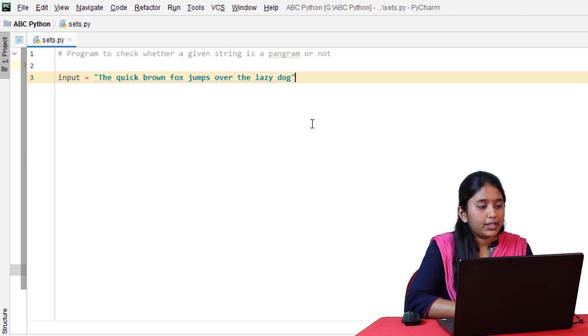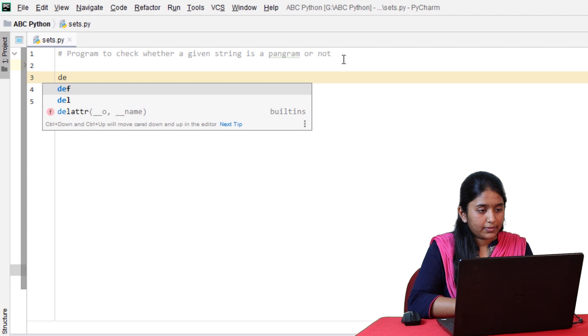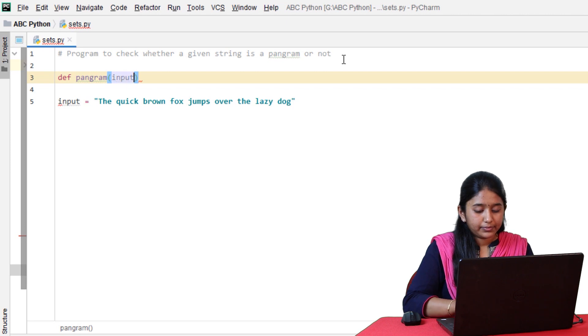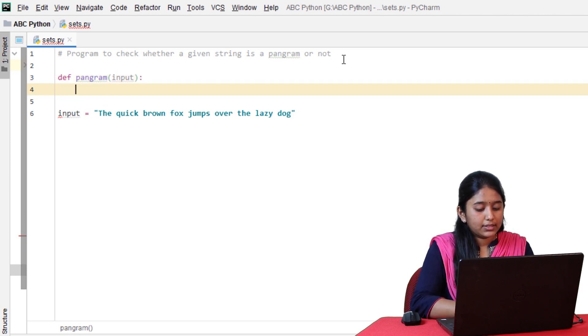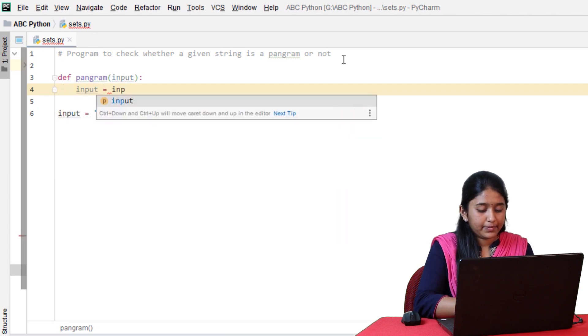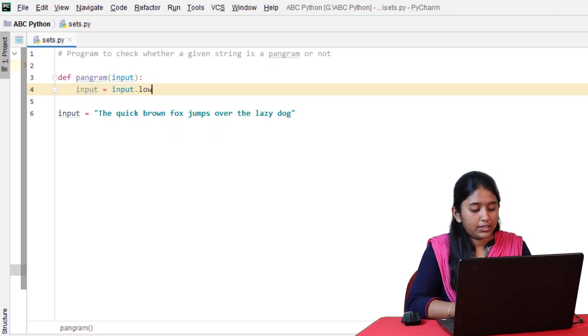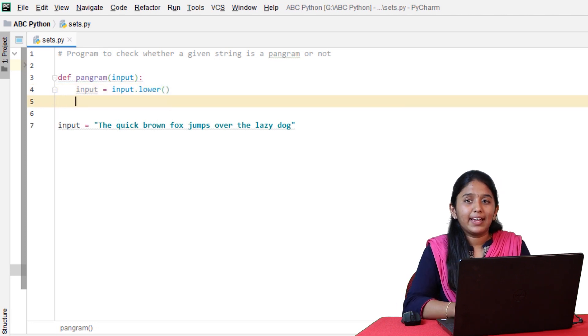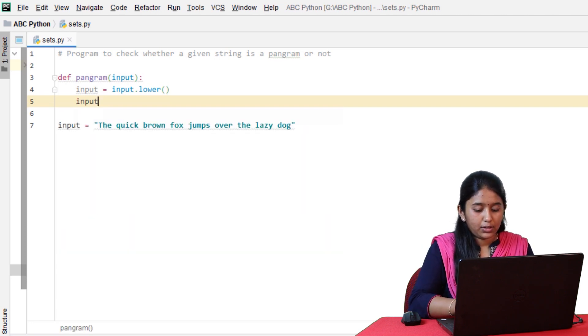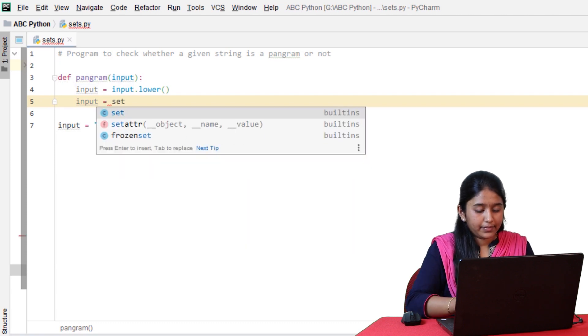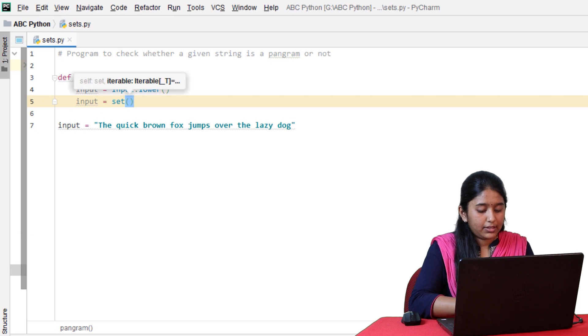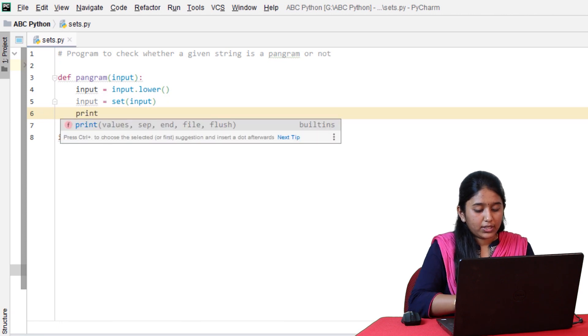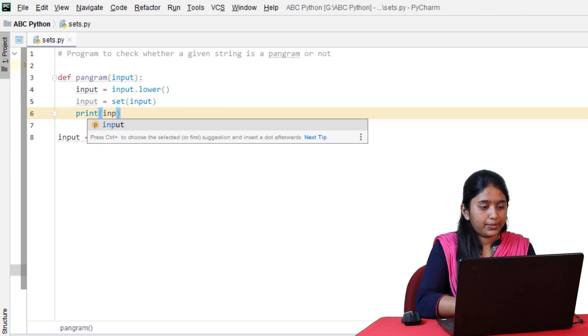Let's assign this to a variable named input equals the quick brown fox jumps over the lazy dog. Let's create a function named pangram and pass this input. Inside this, let's convert this input into lowercase by using the lower method. I'll explain the reason behind this conversion later. For now, let's proceed and convert this string into a set by using the set method.